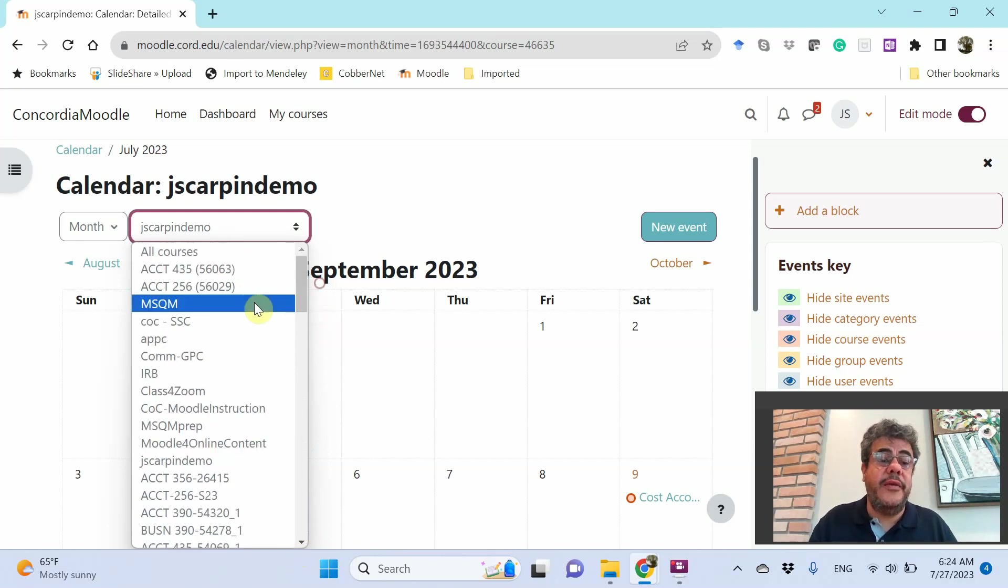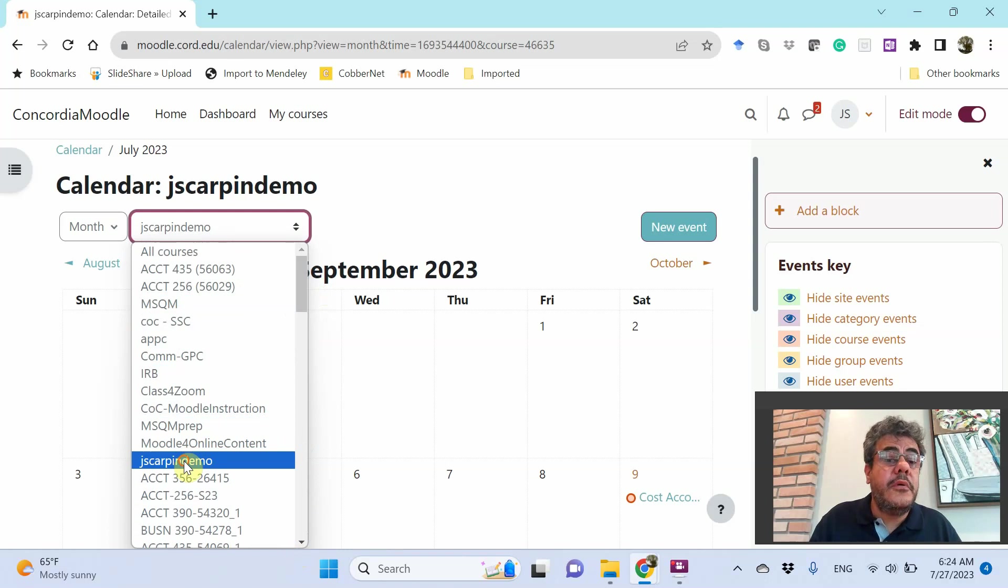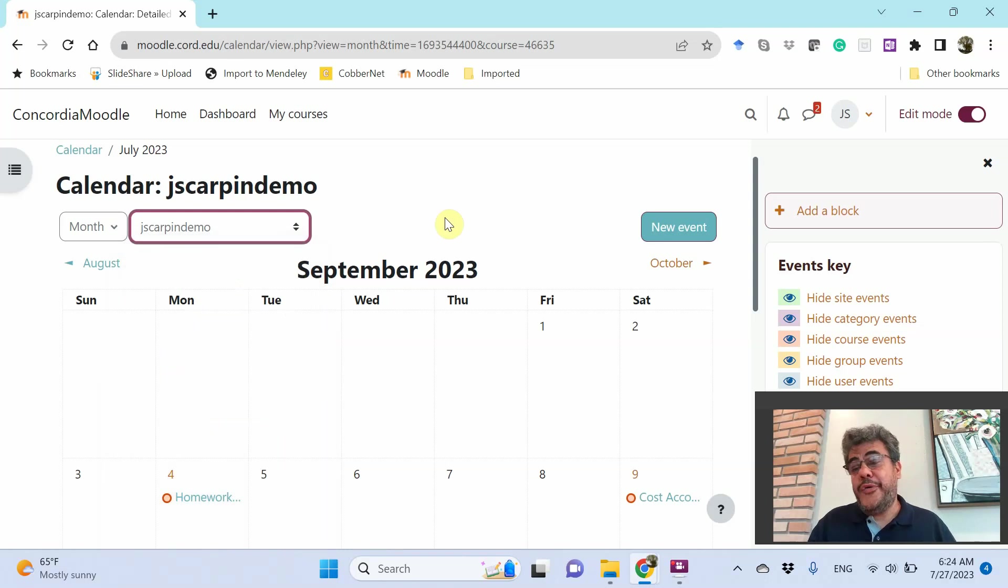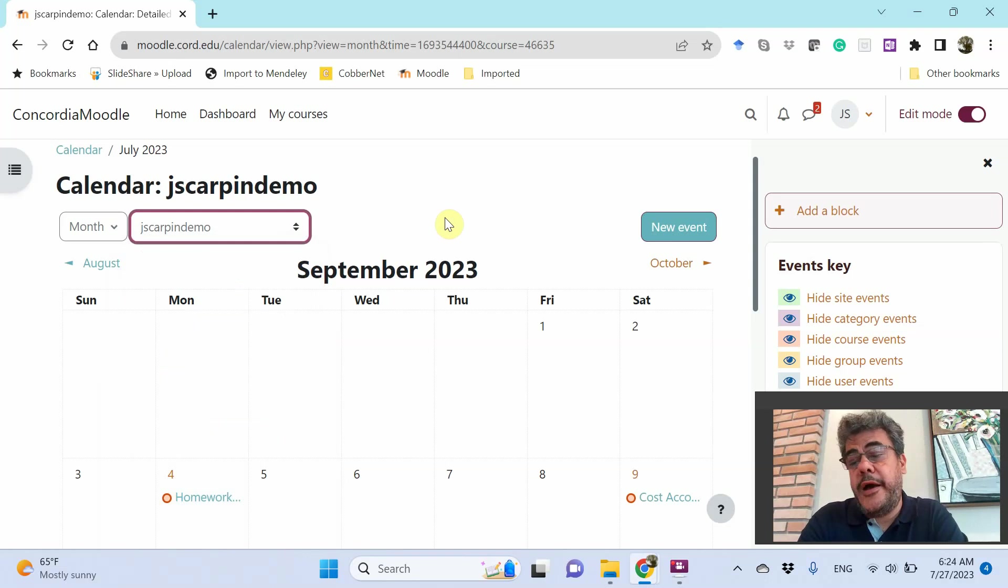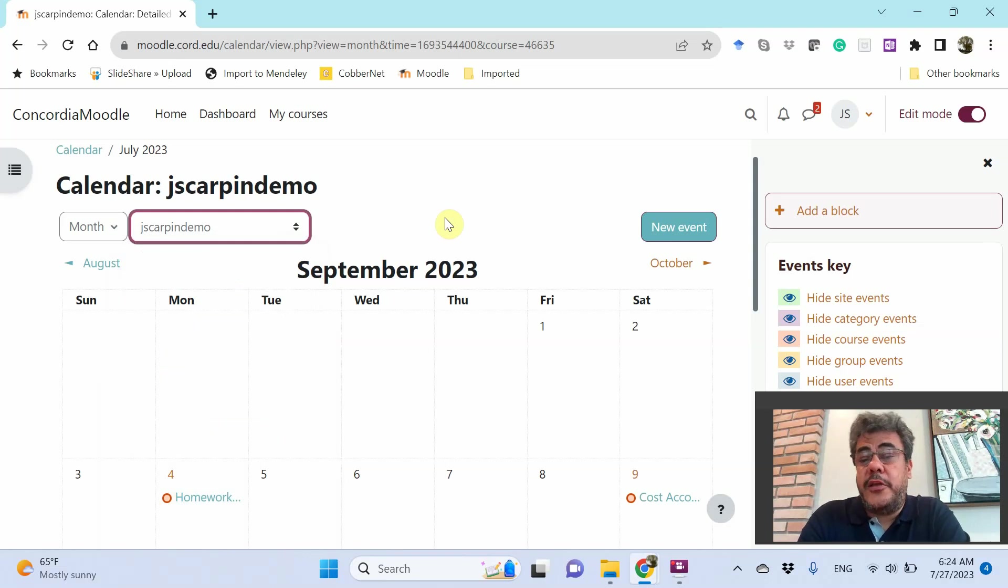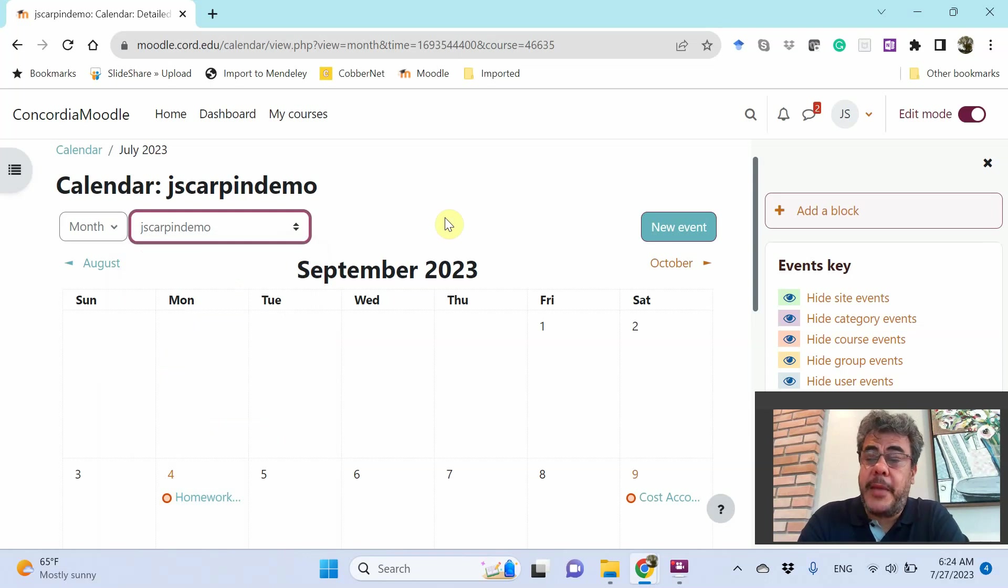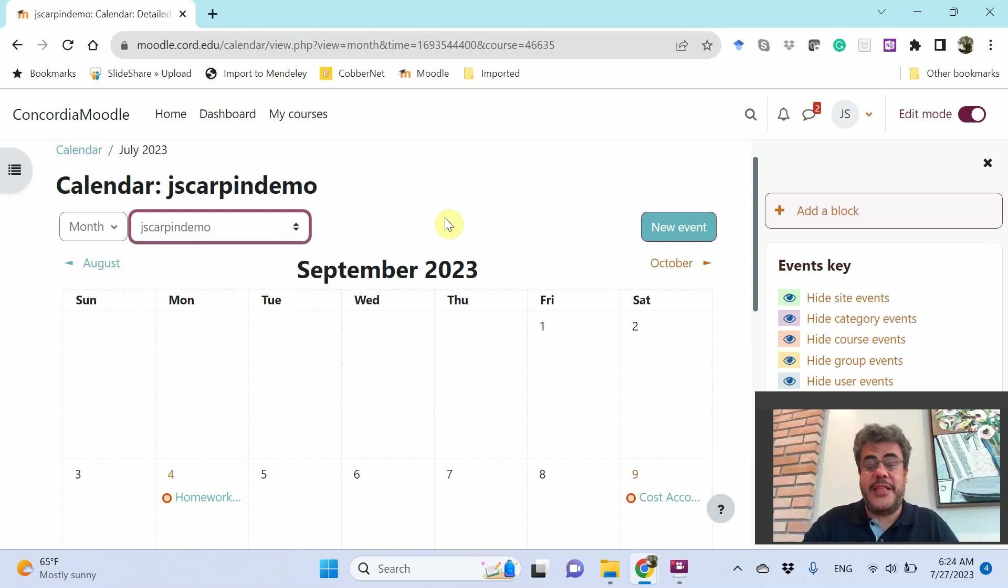Okay? Easy, huh? So this is how you can import an Outlook calendar into your Moodle course. It will be shown to your students, so it will be easier to manage your course. Thank you so much for watching this video. Have a very nice day and God bless you.